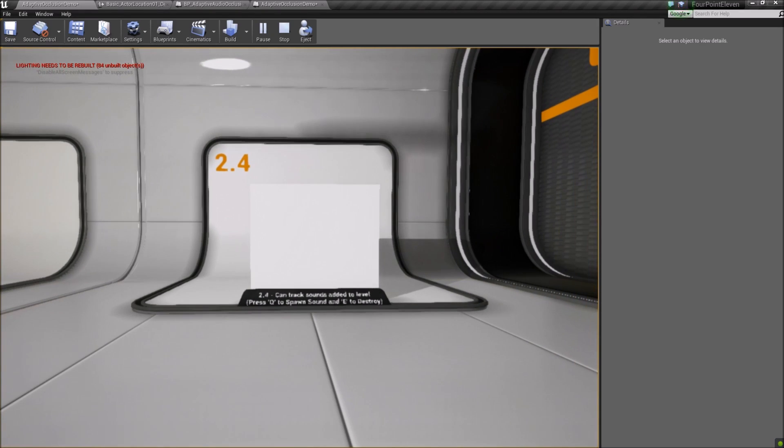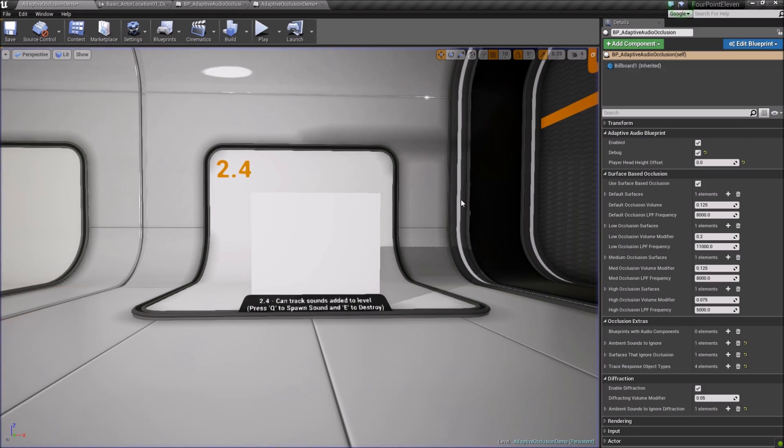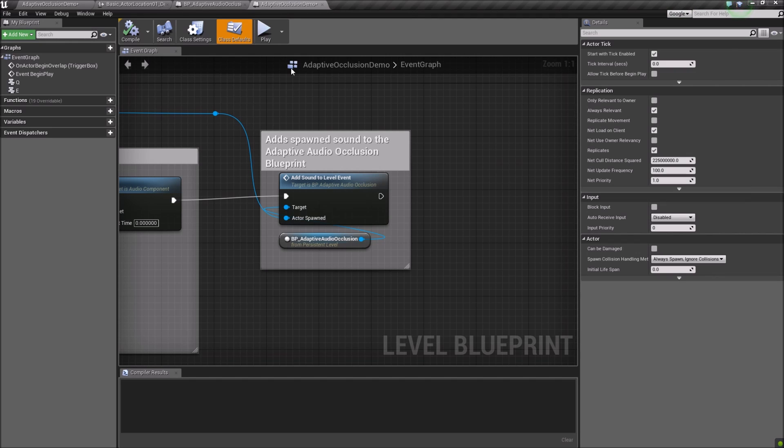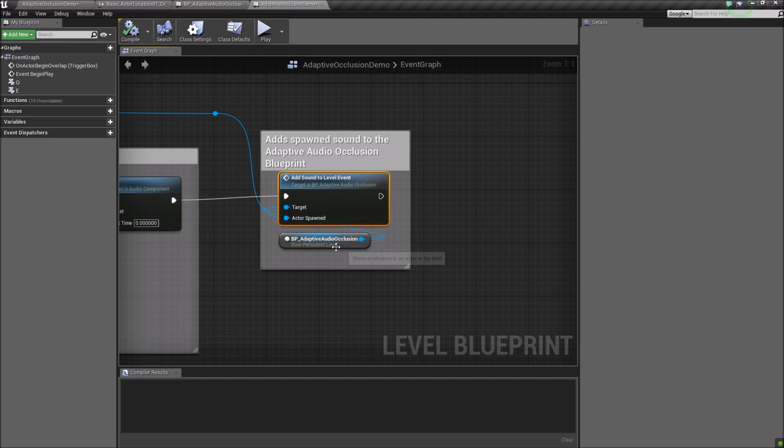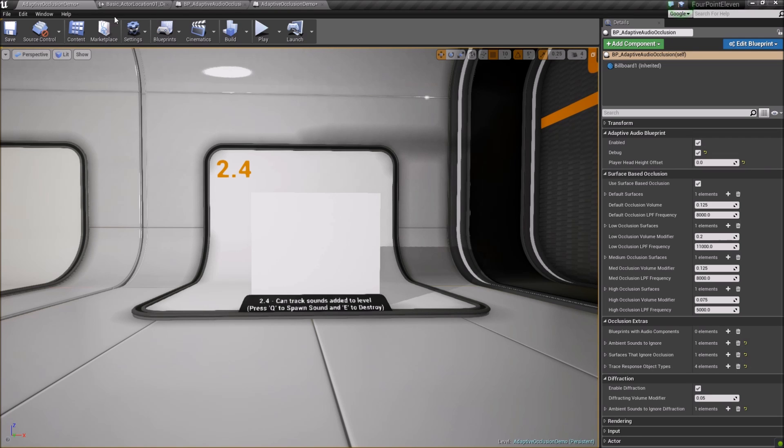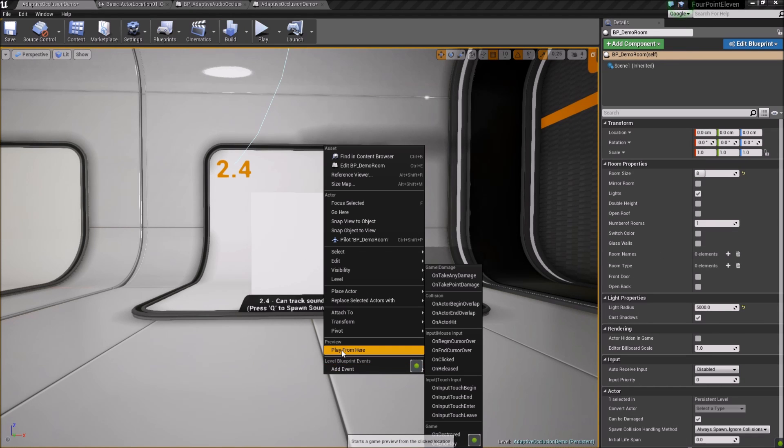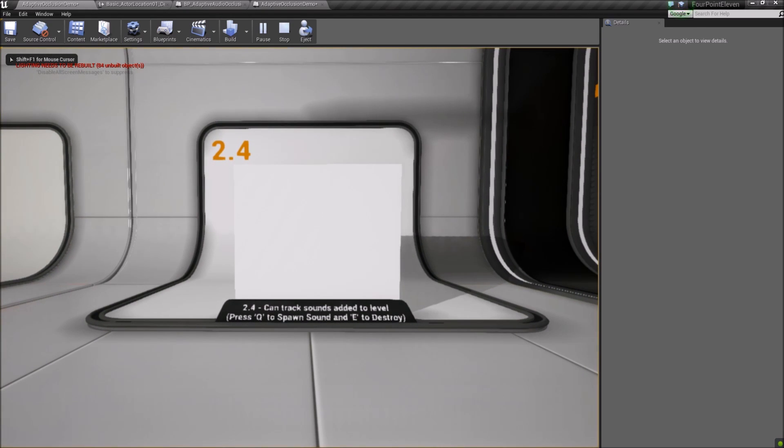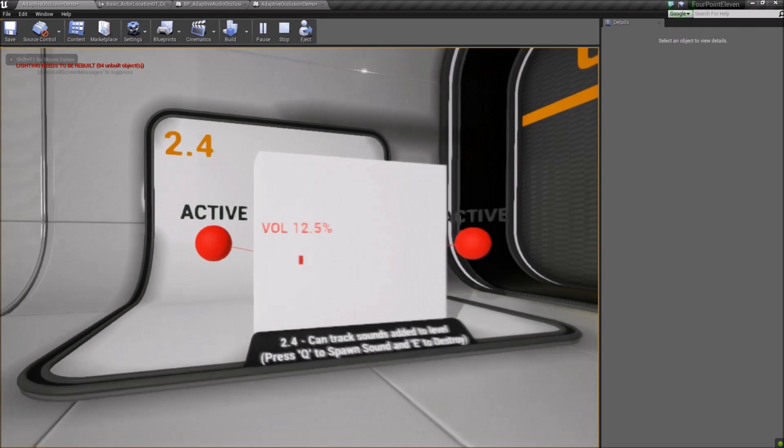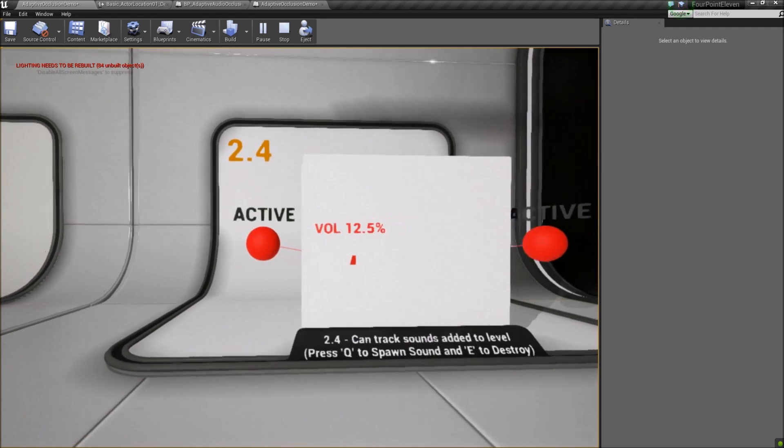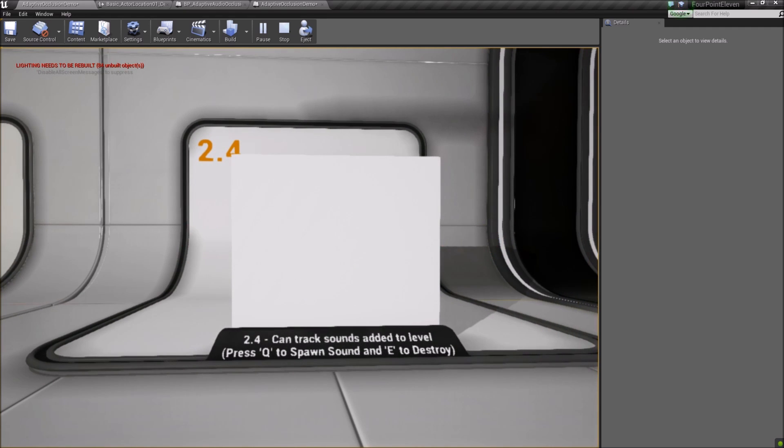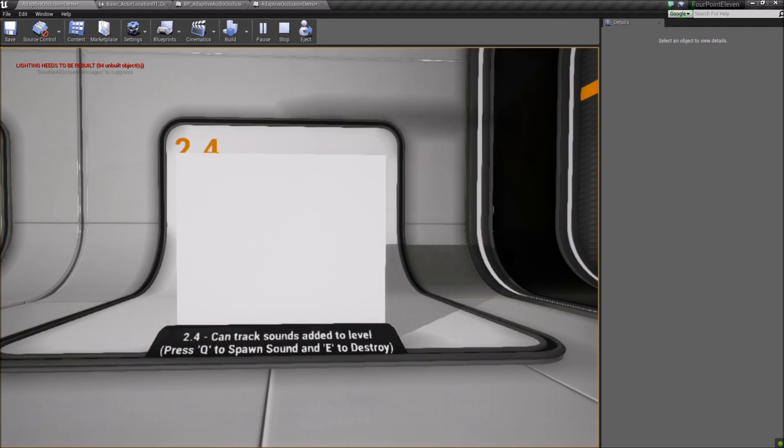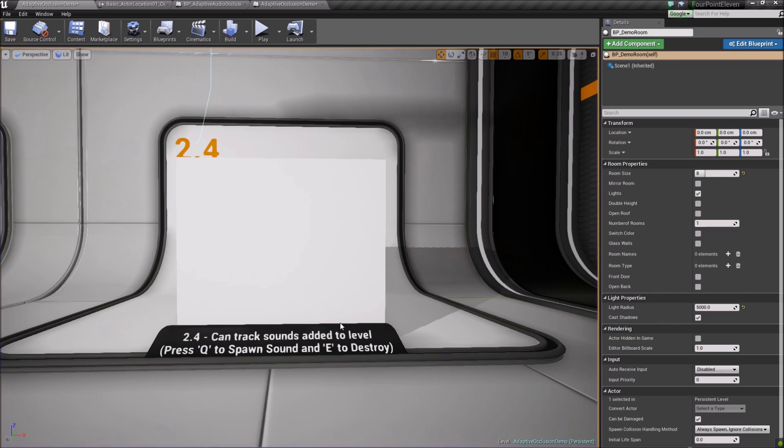Finally, this blueprint can also account for sounds spawned in the level after the level loads. When spawning a sound, just call the Add Sound to Level event in the blueprint and pass in the spawned sound. It'll take care of adding it to the list of sounds. Sounds can be safely deleted from the level as well, and the blueprint will accommodate. That just about covers the features of the Adaptive Audio Occlusion Blueprint. Thanks for watching.